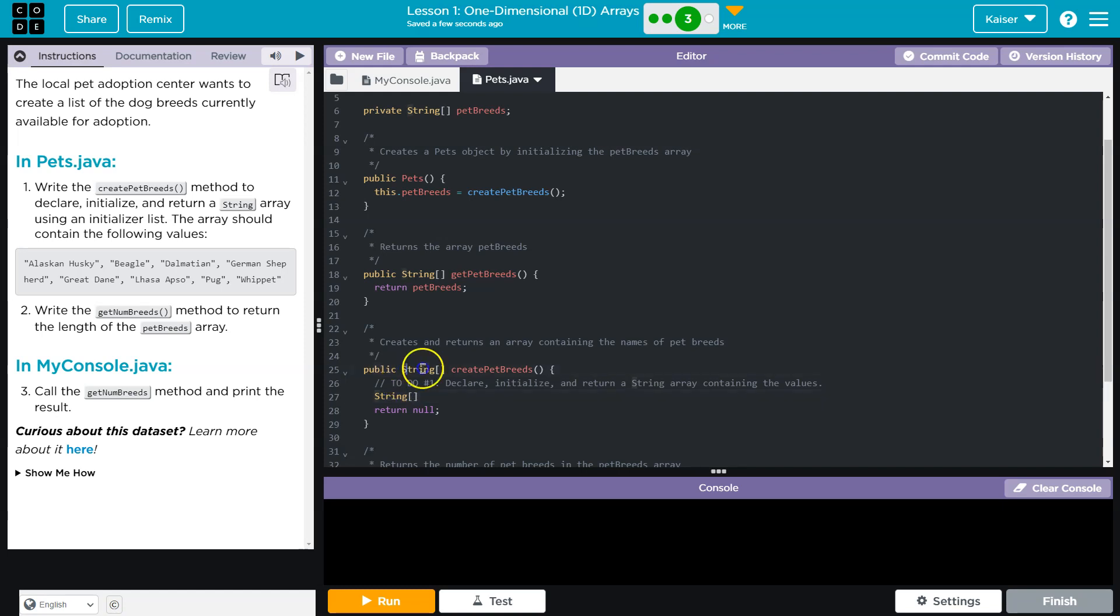So first, I need to write the data type, which is string. An array I denote by square brackets. Notice it's identical to this. Because this lets the computer know, hey, this function is going to provide a result that is a string. This is where I'm letting the computer know, hey, I'm making a variable. That's a string.